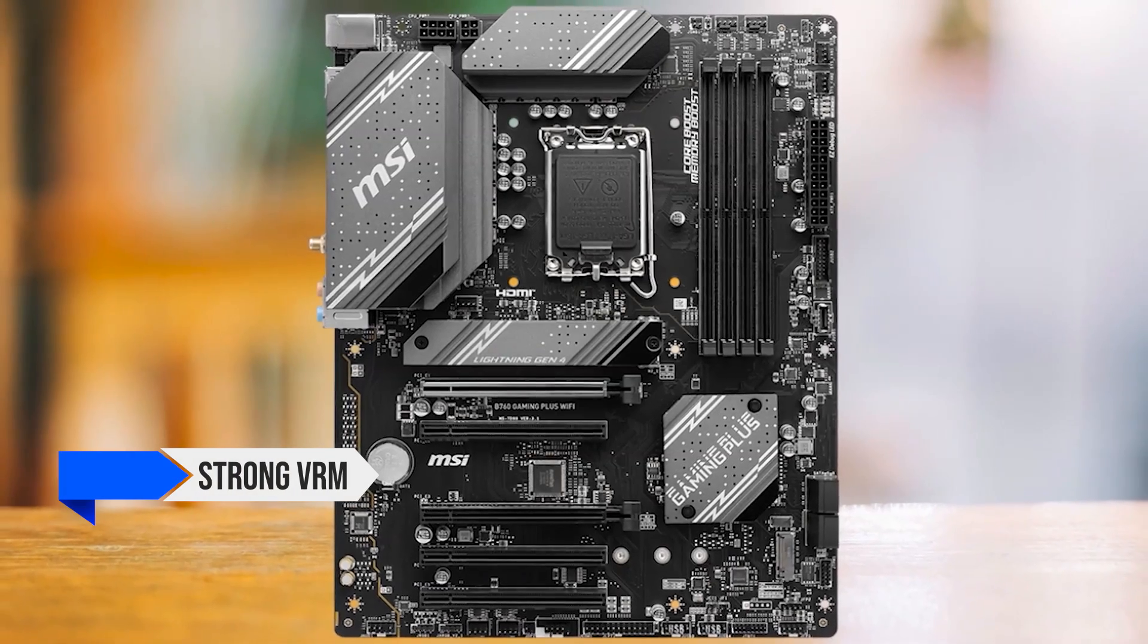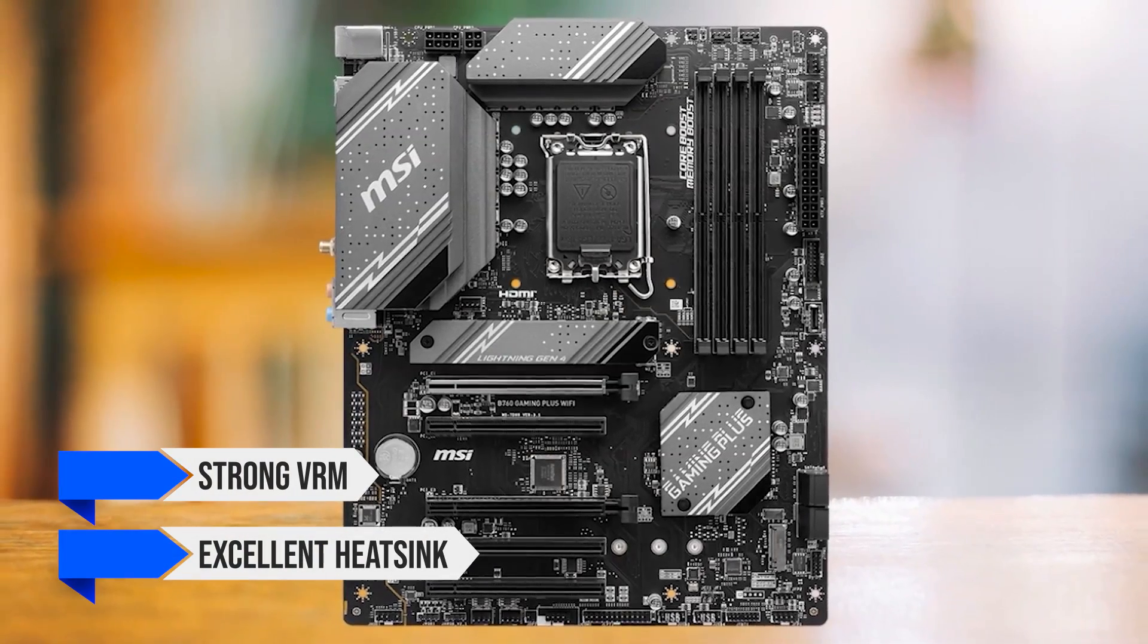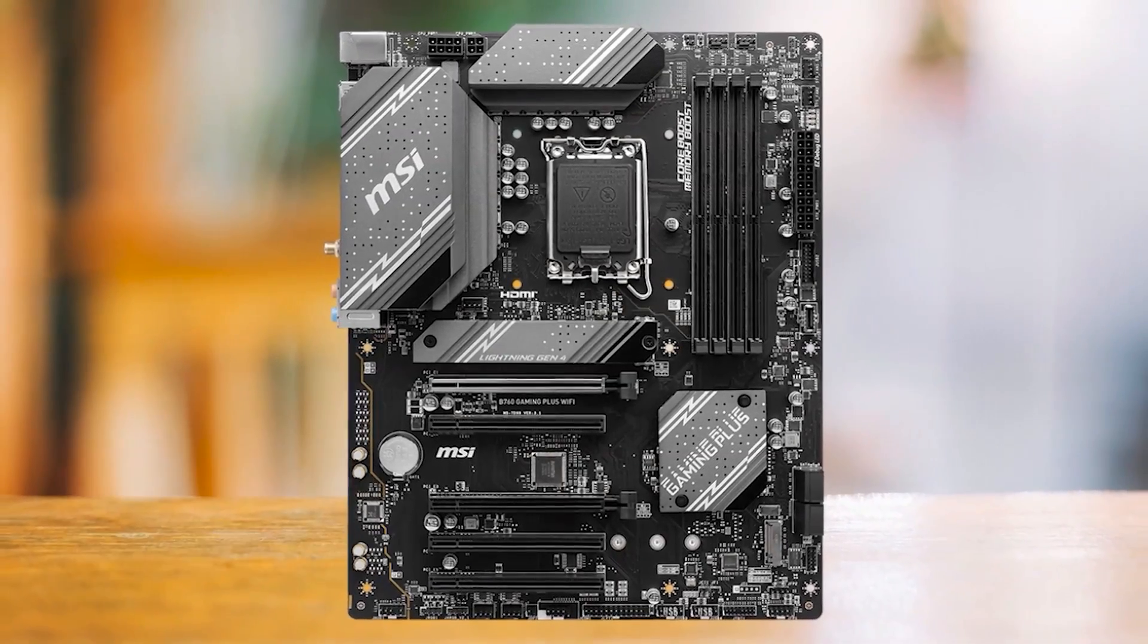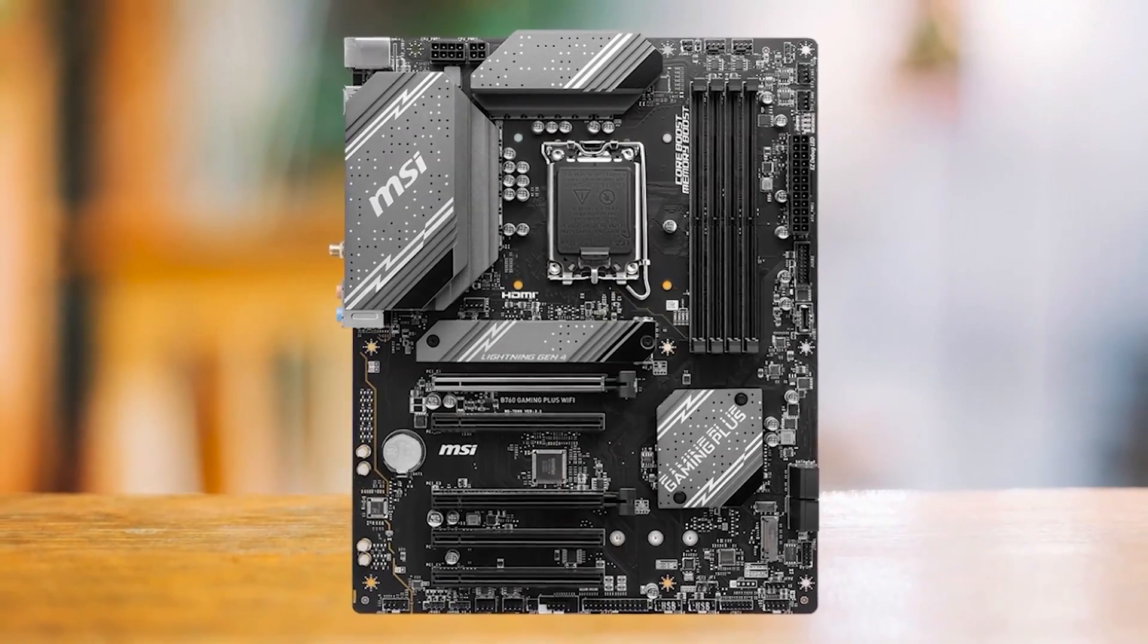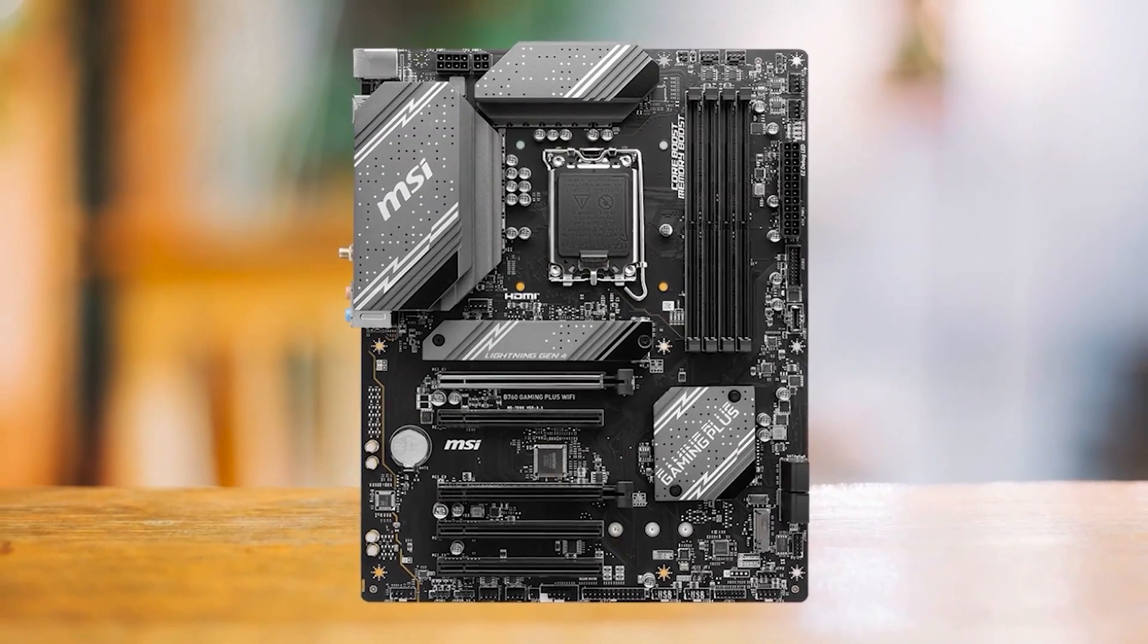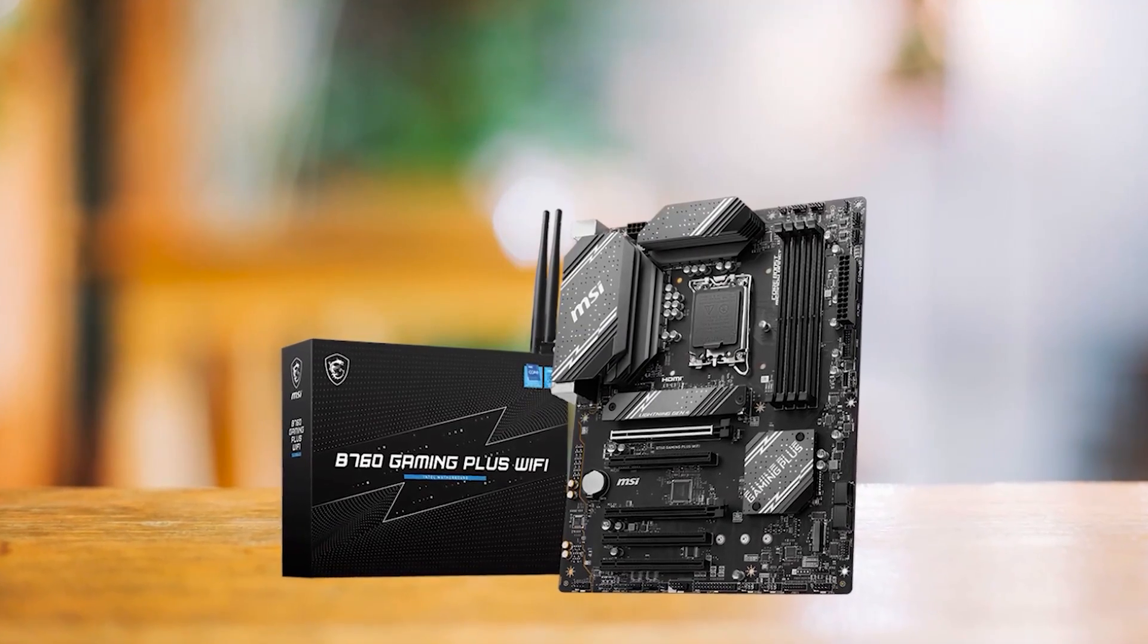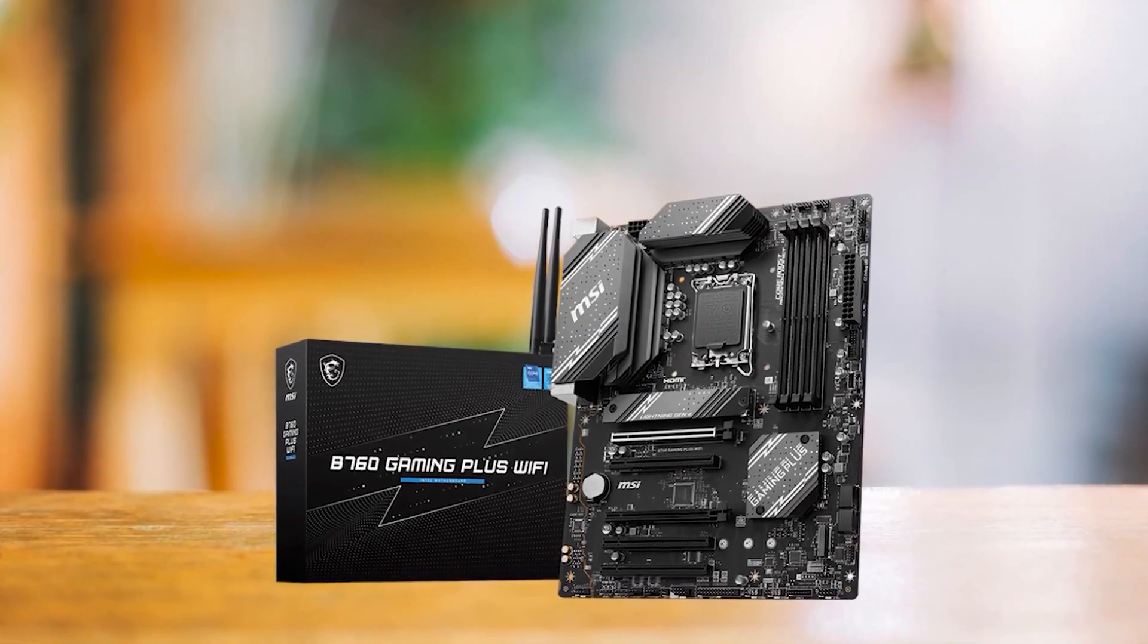The strong VRM is coupled with an excellent heatsink that keeps temperatures below 70 degrees Celsius, even under heavy all-core loads. The rear I.O. is excellent, but I feel there could be some improvements.